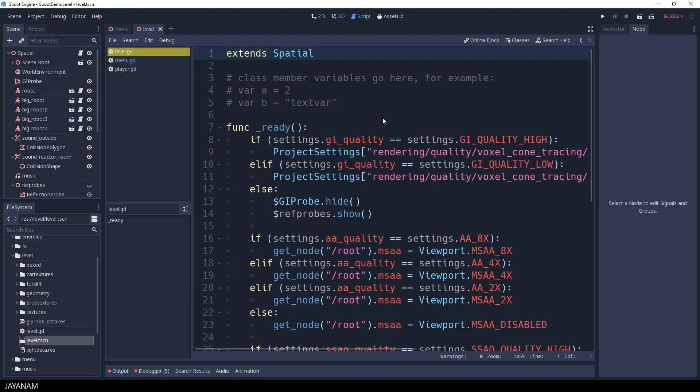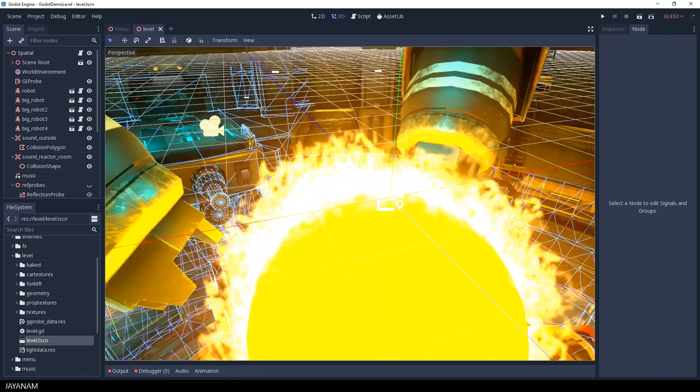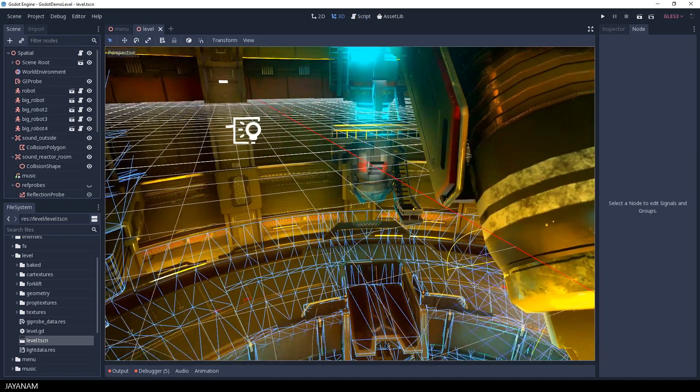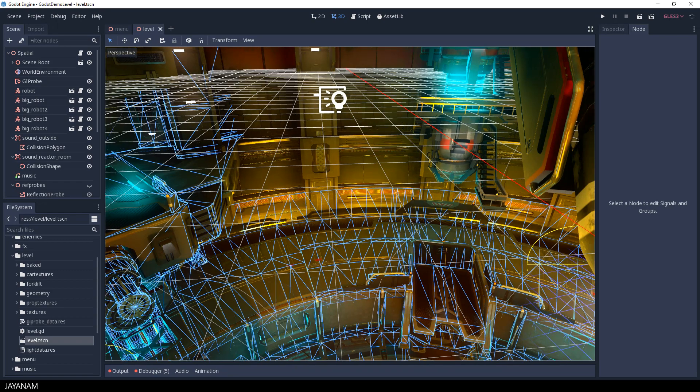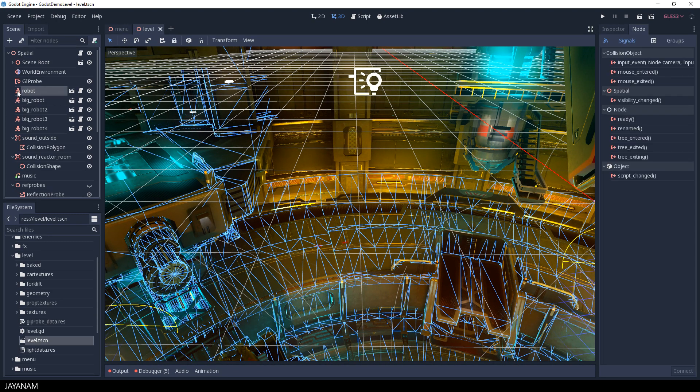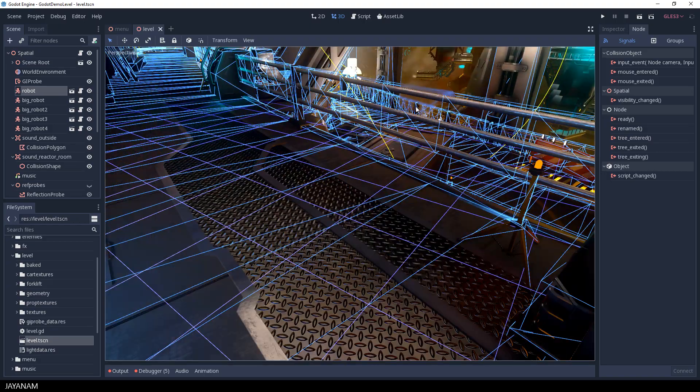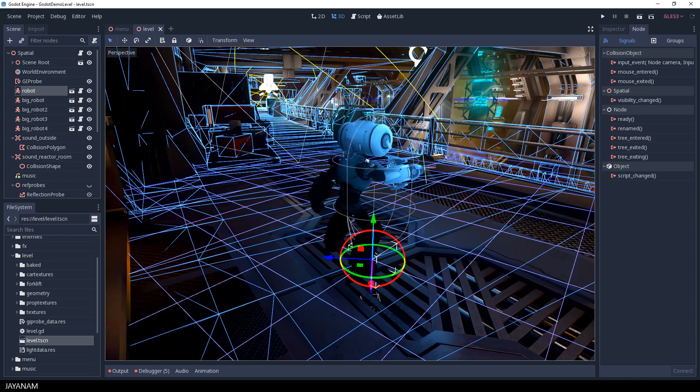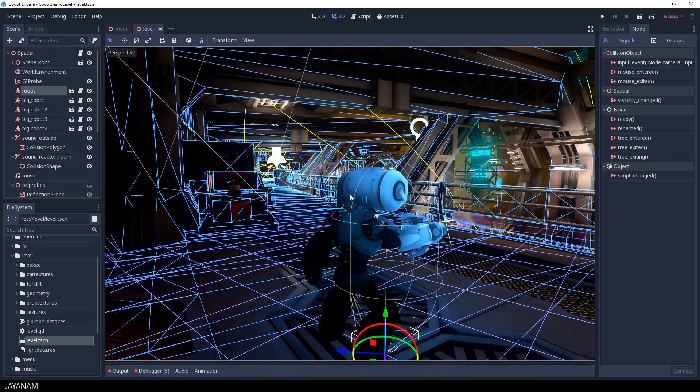Now we can open this level in the 3D view of the Godot engine and when you hold your right mouse button down and use the WASD keys, you can move around in this environment. So let's find the third person player, the robot, which is also a good starting point. I select the object in the scene tree and then I press F to focus.